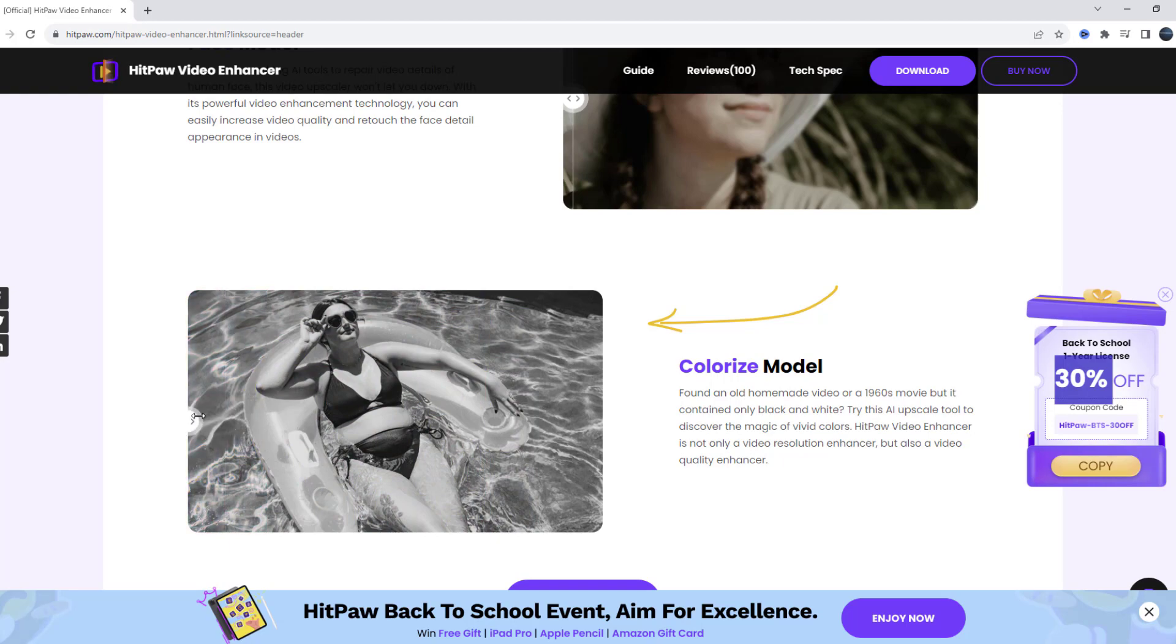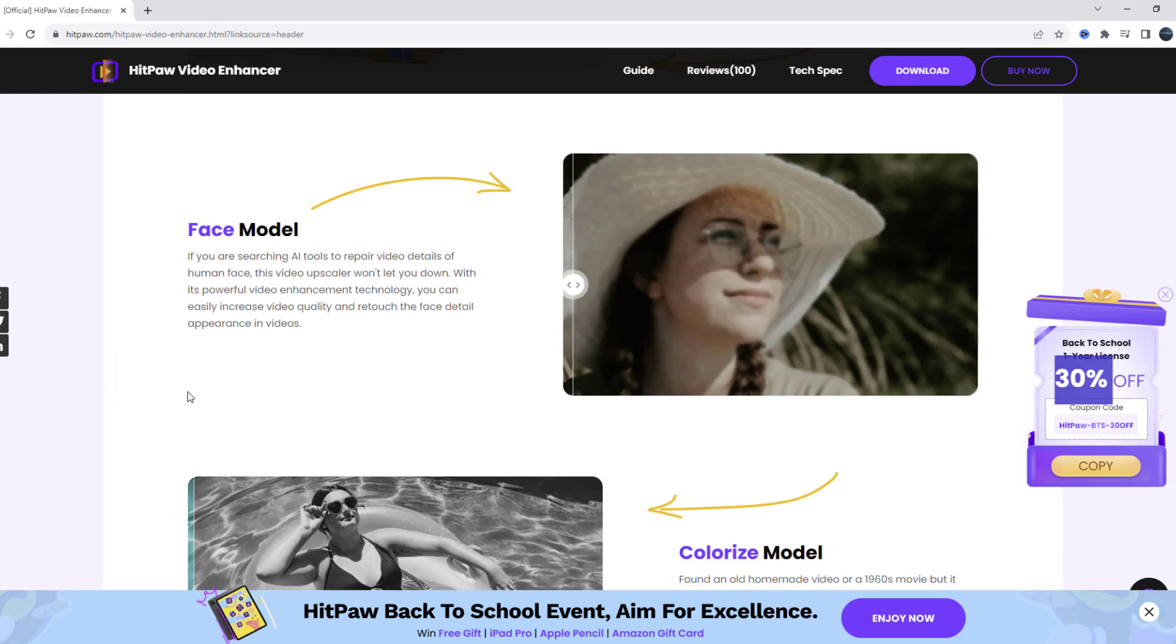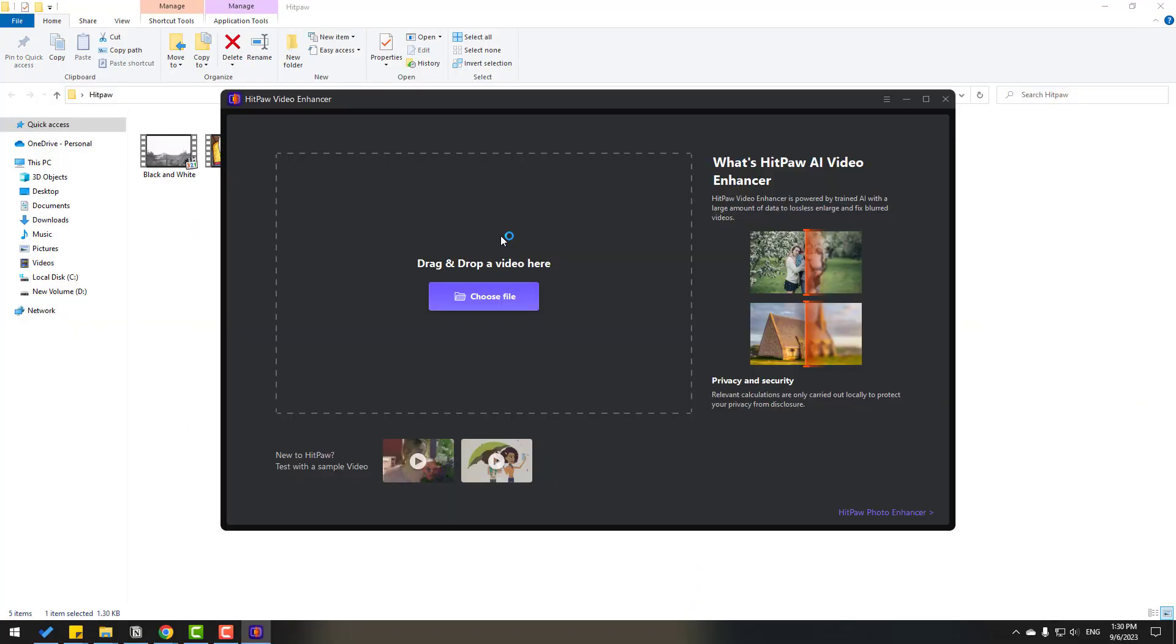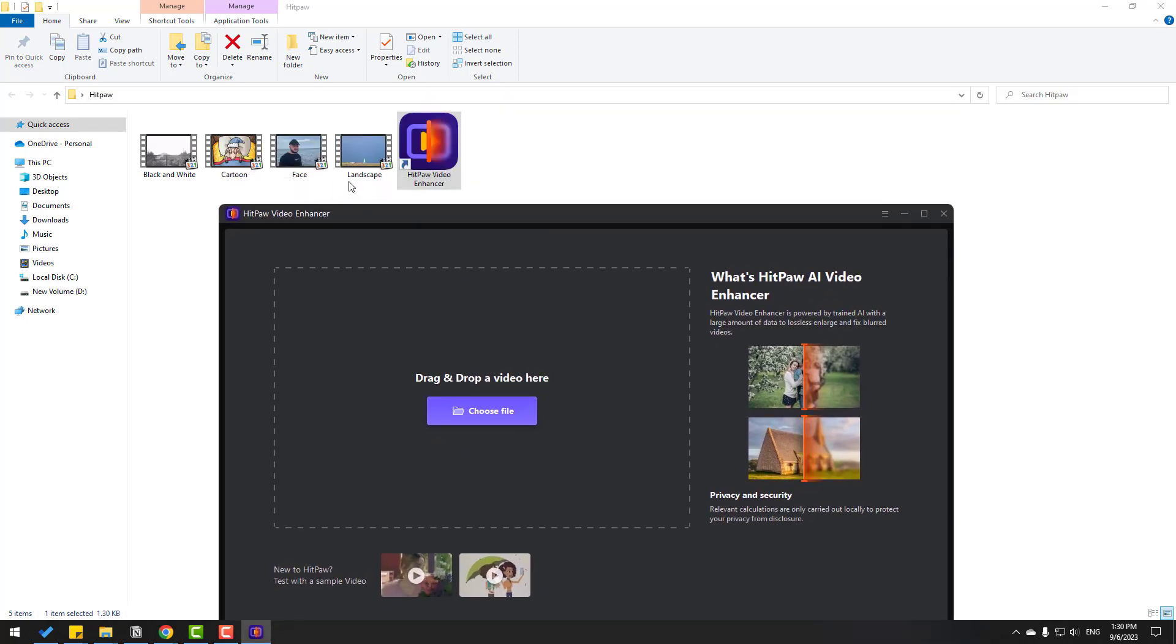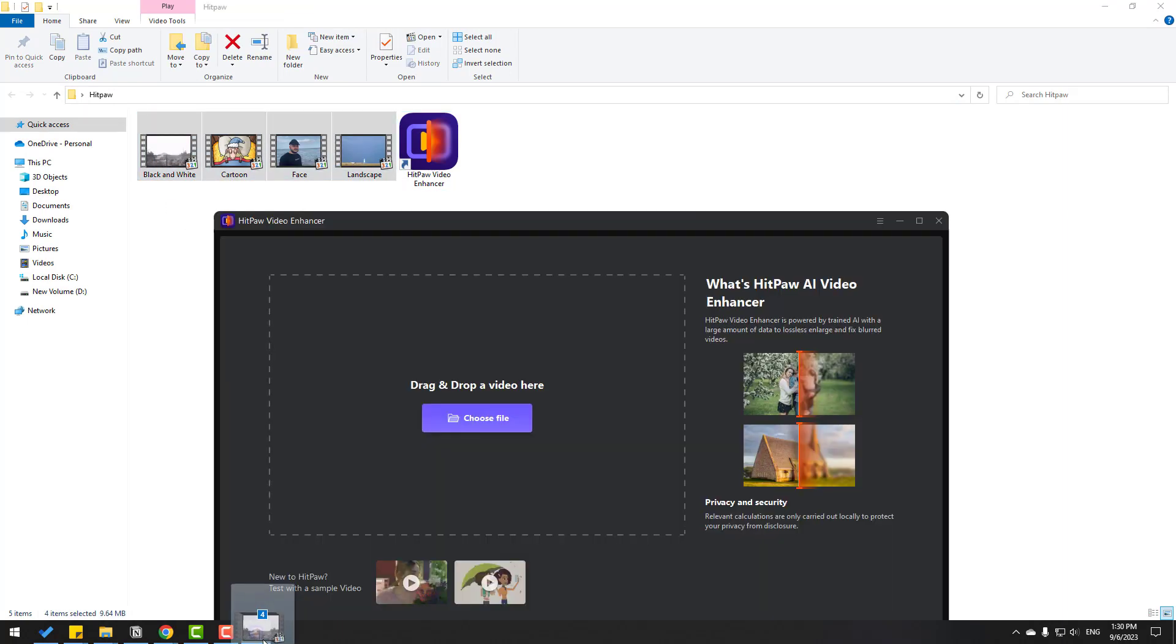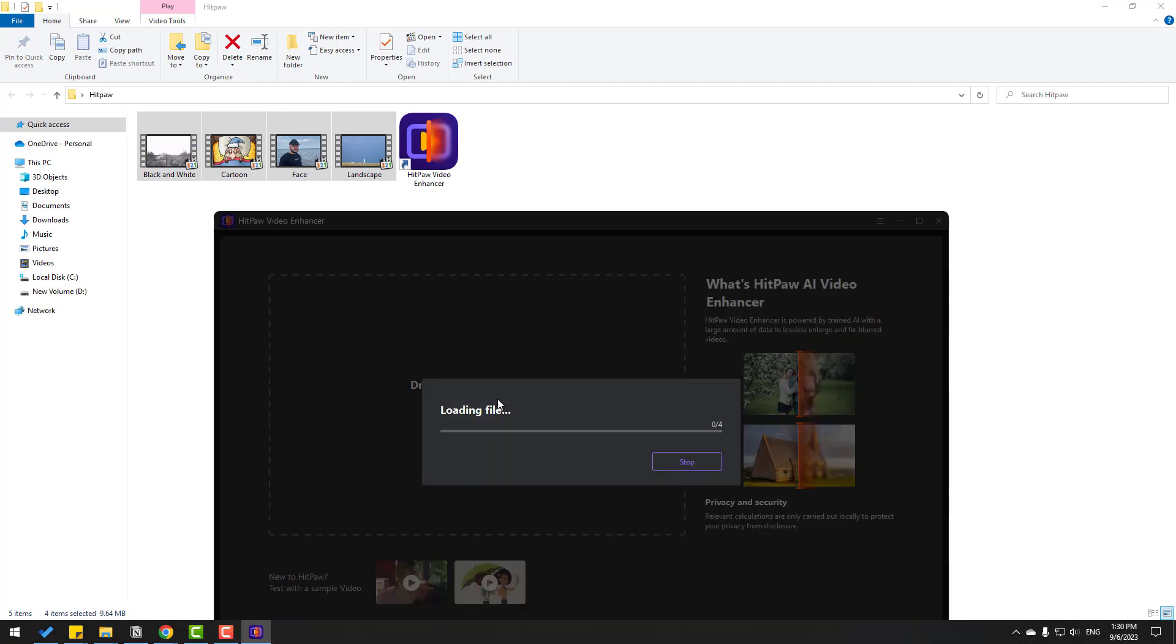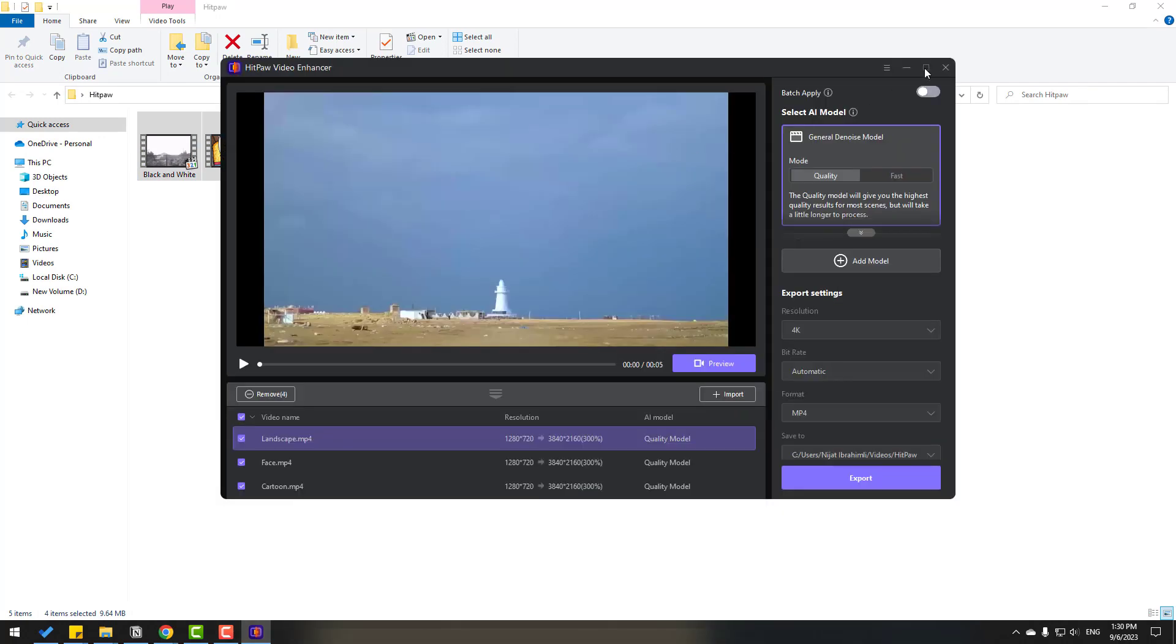So let's open HitPaw video enhancer and let's see how it works. We have a very easy and friendly interface. For example I have four videos, let's select all these videos and move them inside video enhancer.